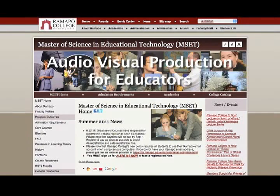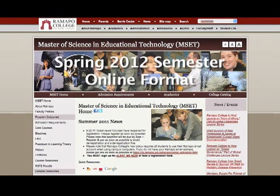Audio-visual production for educators is an elective in the Master of Science in Educational Technology program at Ramapo College, being offered in the Spring 2012 semester in an online format.